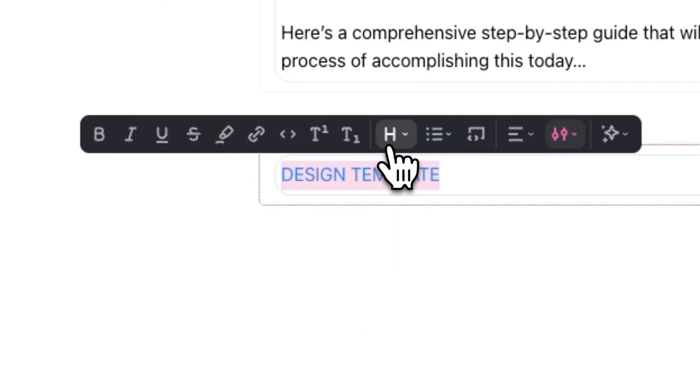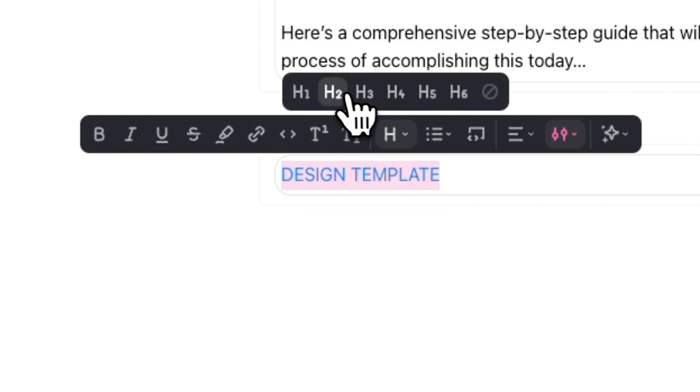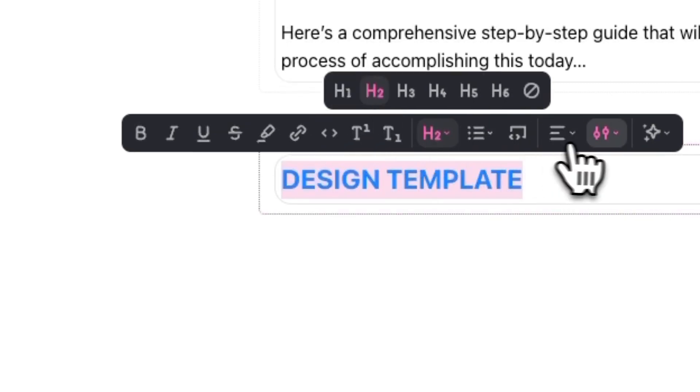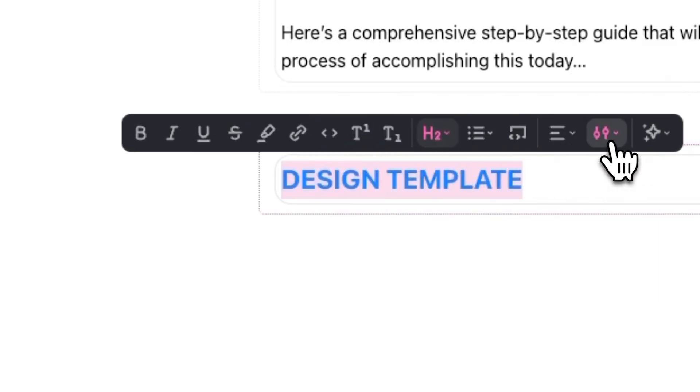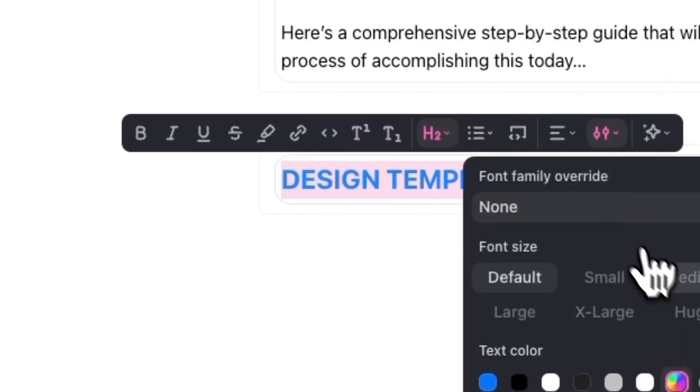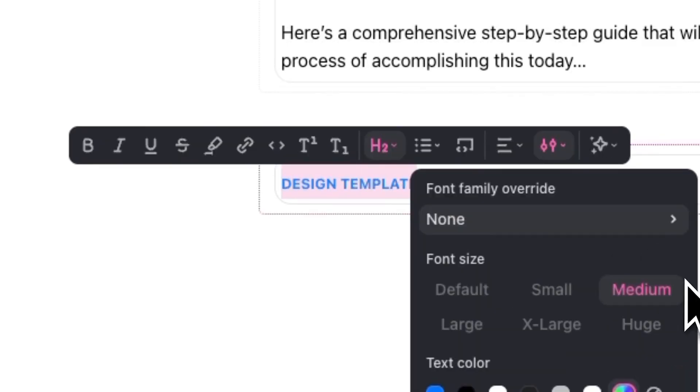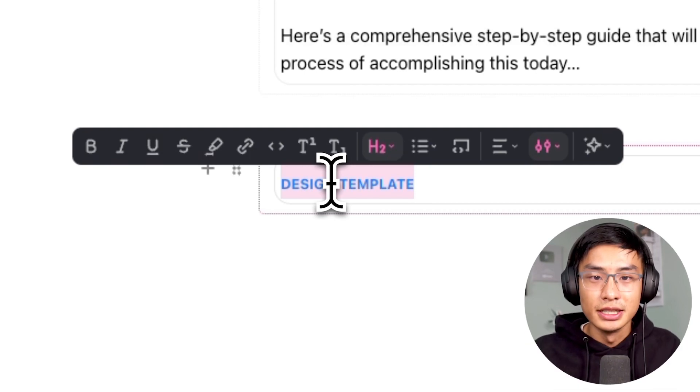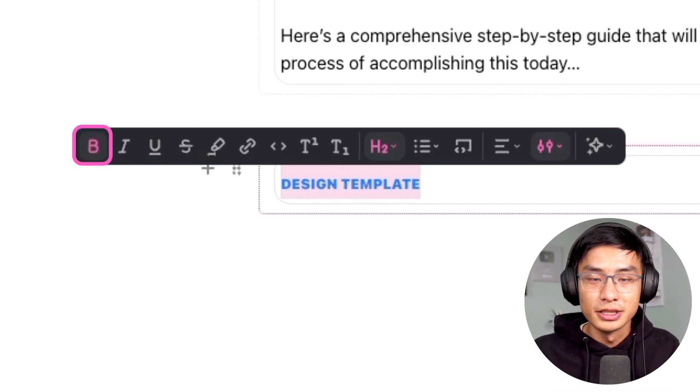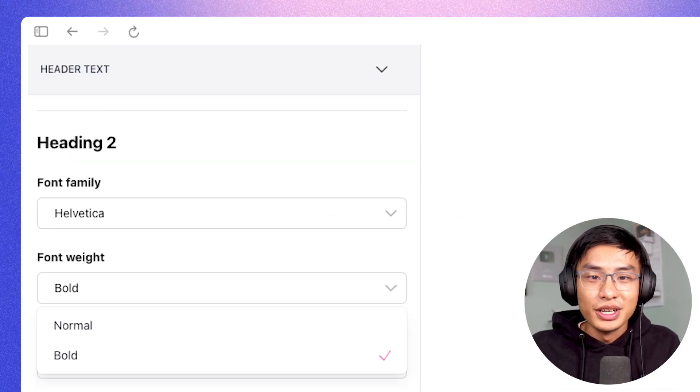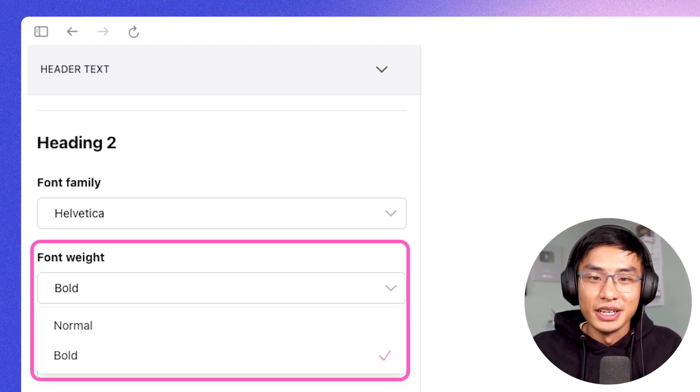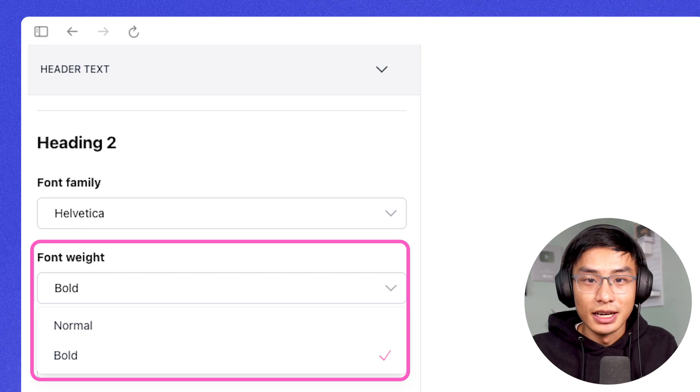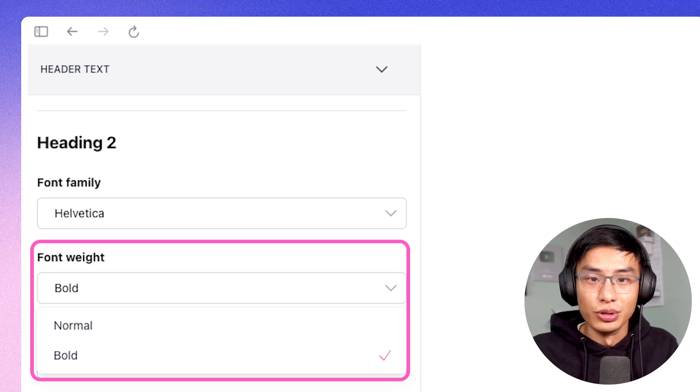We're also going to change the text to H2 or heading 2 and set the font size to medium. If your H2 text isn't bolded by default, you might want to bold this subheading, or you can change your H2 settings in the design lab and set it to bold.